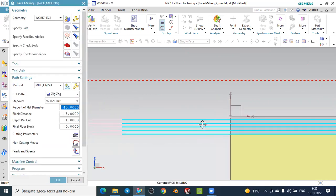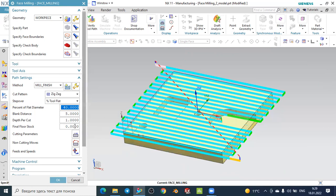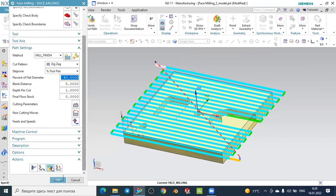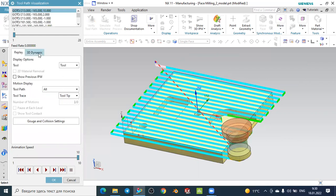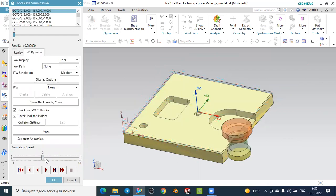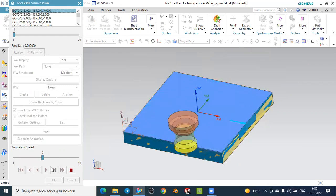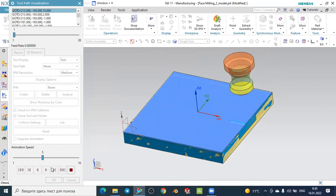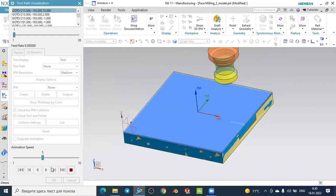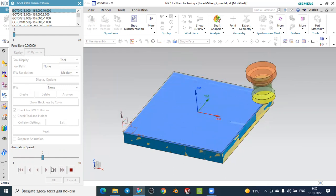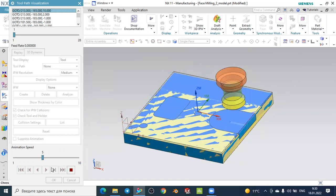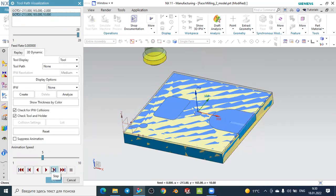To simulate the operation, go to Verify, select 3D Dynamic, adjust the animation speed, and press Play. You can see the animation removing the outer surface layer by layer — one millimeter per layer: first, second, third, fourth, and fifth layer — removing the full five-millimeter stock. This is the facing operation simulation.